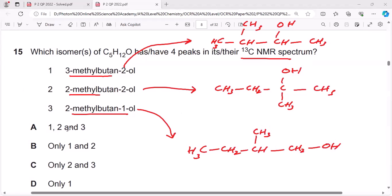Now we need to figure out the carbons having different environments in the first structure. This carbon and this carbon have the same environment, while this carbon has a different environment, and this carbon has a different environment. So these two carbons with the same environment give one peak, and each unique carbon gives its own peak.